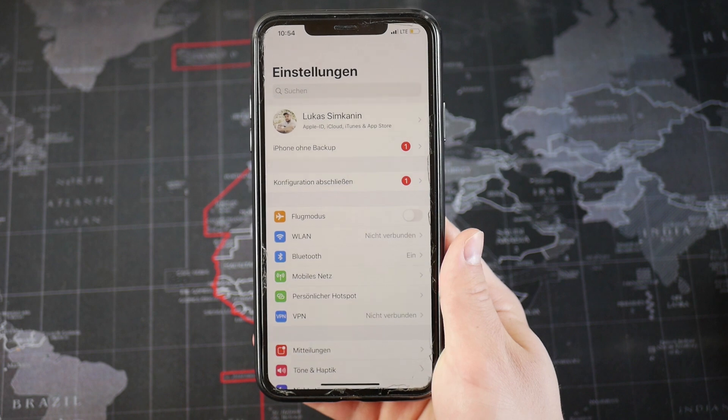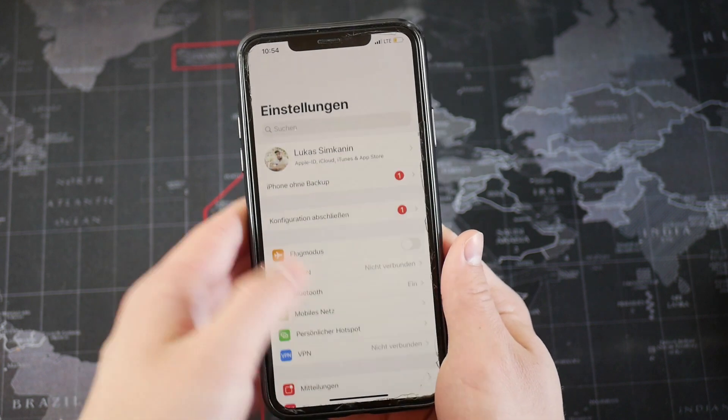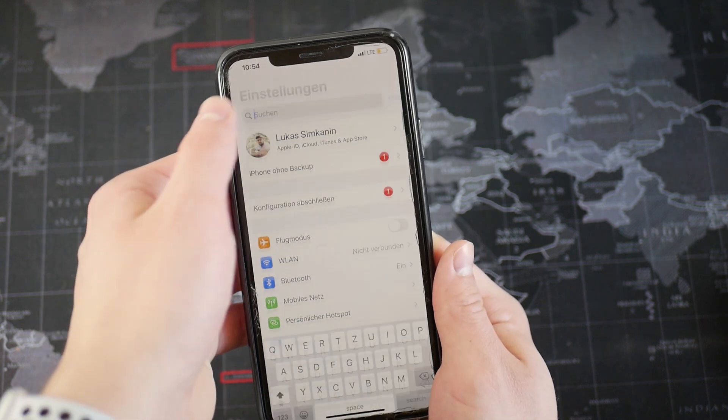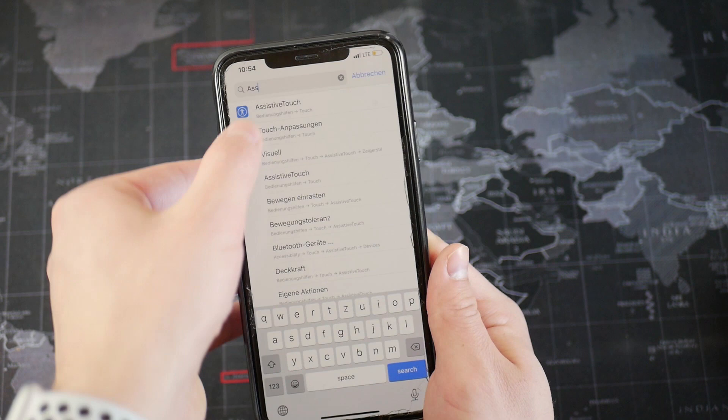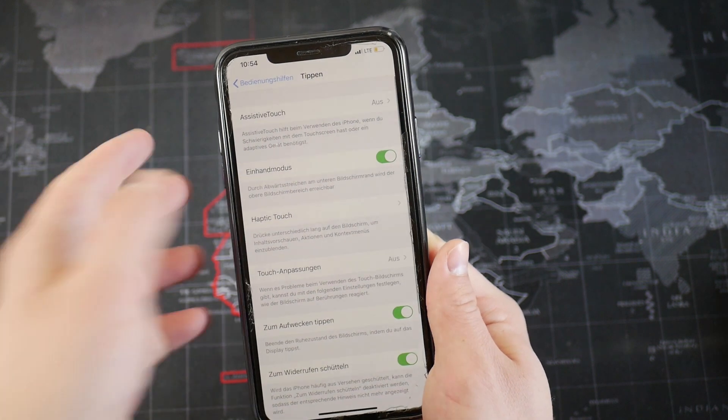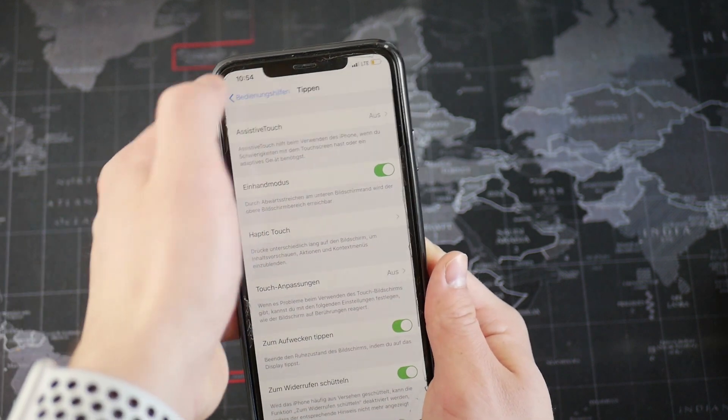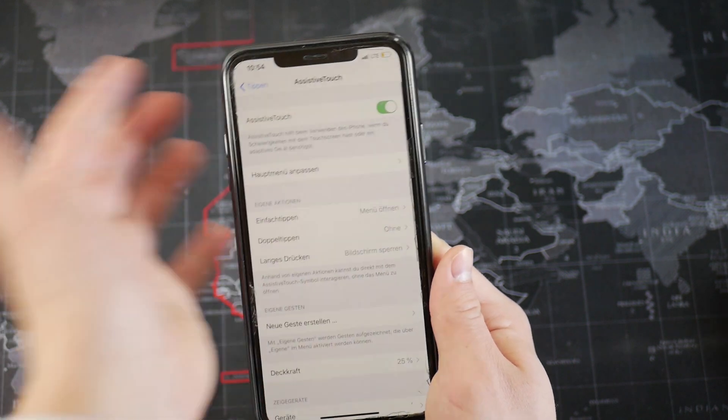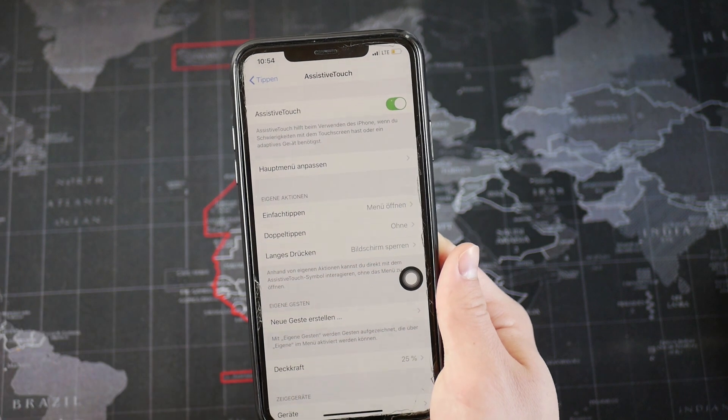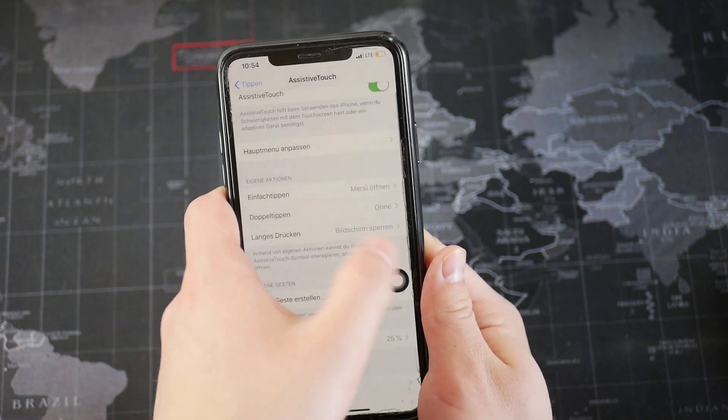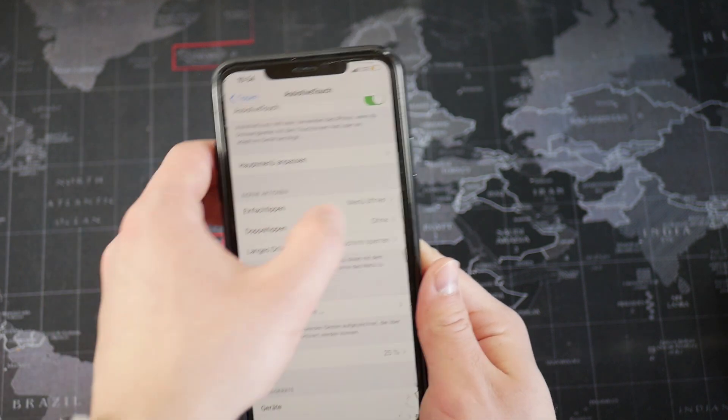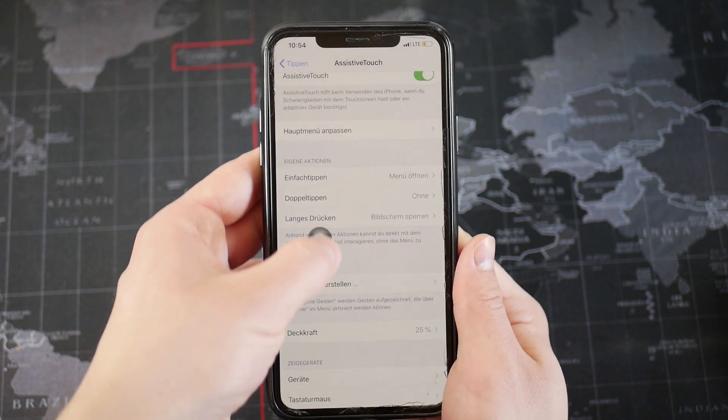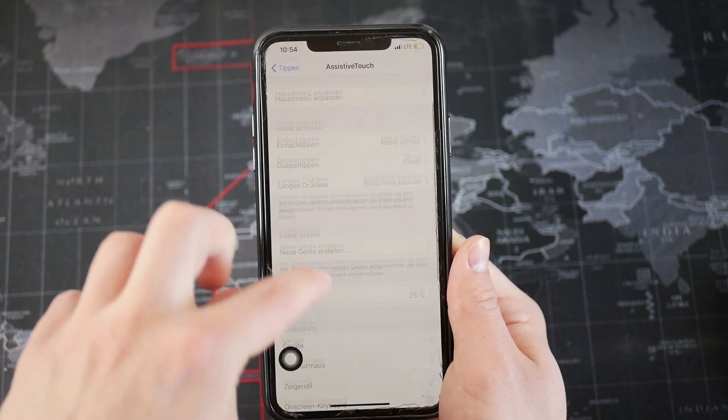So obviously open up settings. This is like the main thing where you go to do stuff and search for assistive touch, which is right there. Make sure to activate it by clicking on this toggle to turn it on. You can see it's being turned on when you have the assistive touch floating on your screen. This is the point of this.